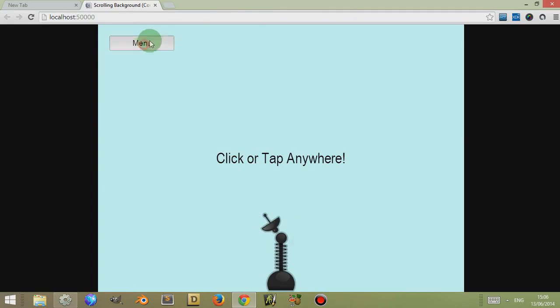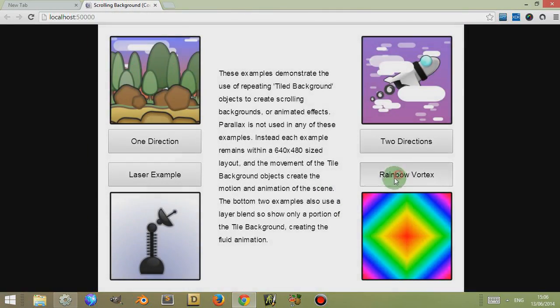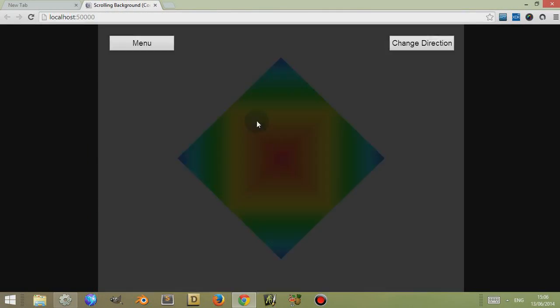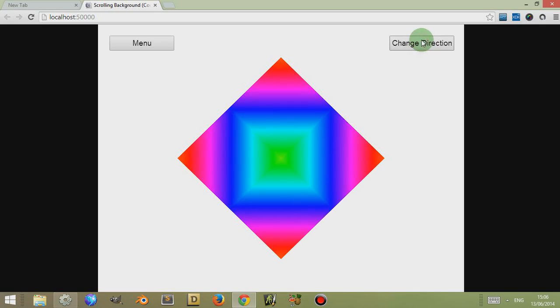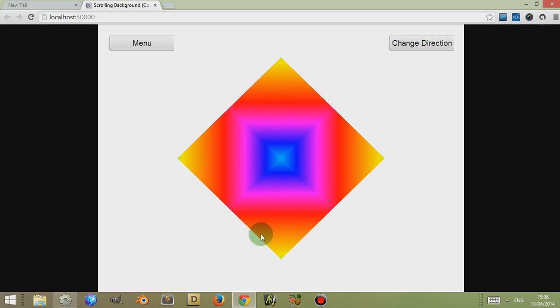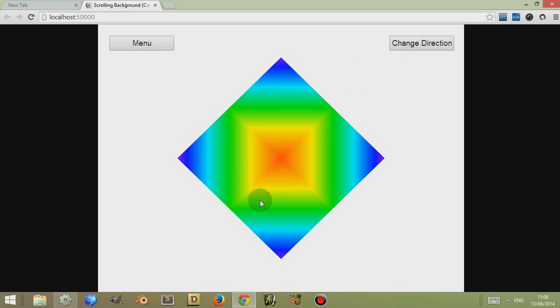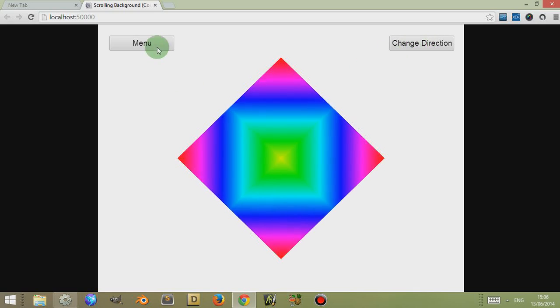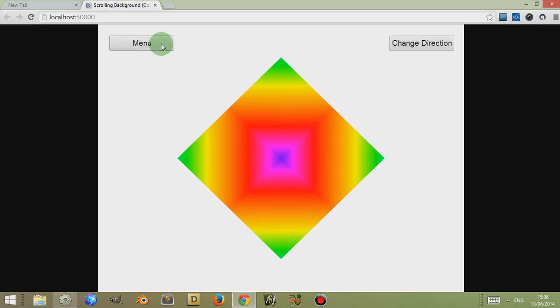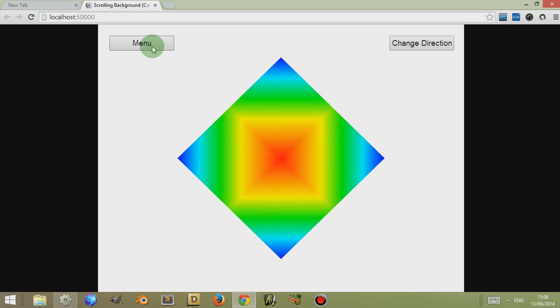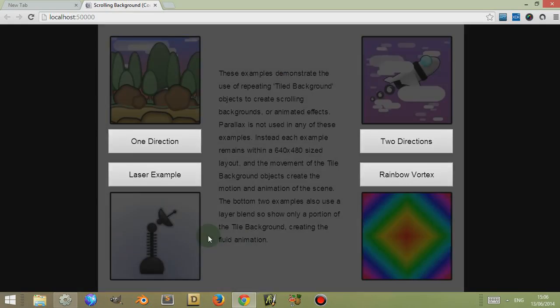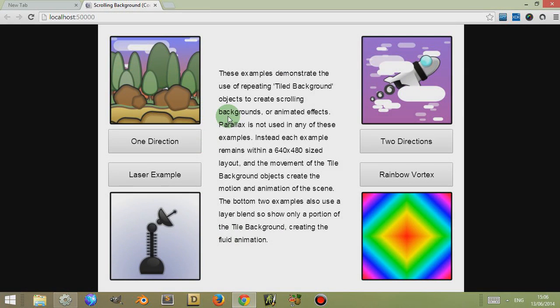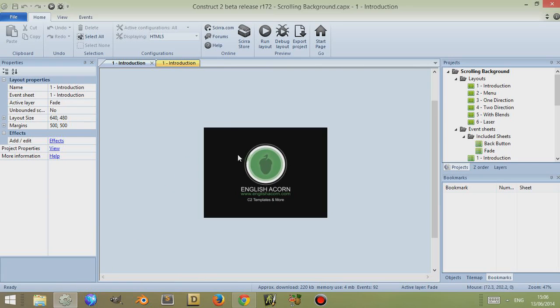And in the final example it also uses a layered blend to create this nice vortex either out or in, and we'll look at this to see how I've achieved this in a second. So that's basically what this CAPX contains: it contains those four examples, the workings, the event sheets logic to create that, as well as the images which you can use in your own game if you buy this.